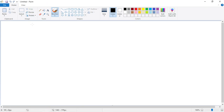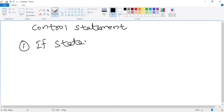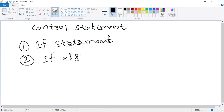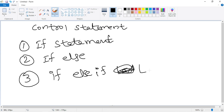Today we are going to see what are control statements in Java. Till the last example we covered how we can print something in Java. Today we are going to see control statements in Java. There are many control statements in Java: one is the if statement, second is if-else, and third is if-else-if. What is the importance of these control statements in Java?